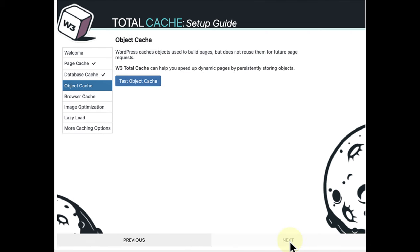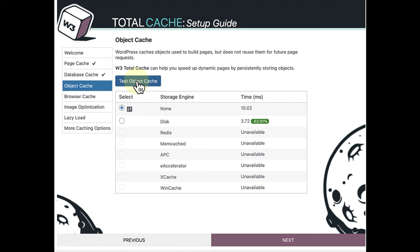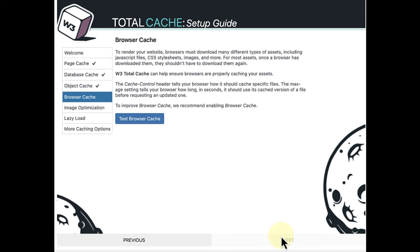So let's move along and test Object Cache. And then select the fastest time. Then we can click Next and test Browser Cache.